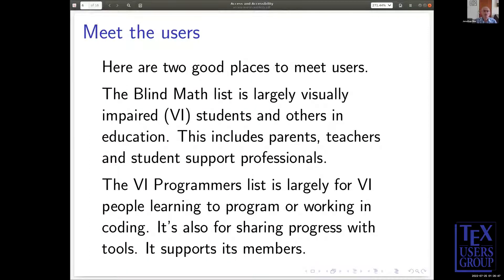So I spent the past two years meeting a lot of users. The first place I go is the blind math list, which is largely for people in education, and the visually impaired programmers list, largely for people who are programming or learning to program. I learned from the VI programmer list that Visual Studio from Microsoft is very widely used and highly regarded because they have a very strong accessibility team. If you want to meet the users, those are good places to go — just hang out on the lists.